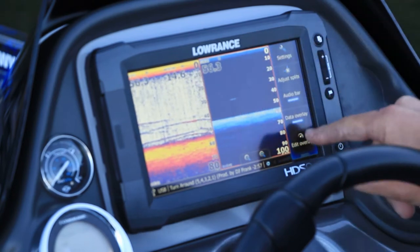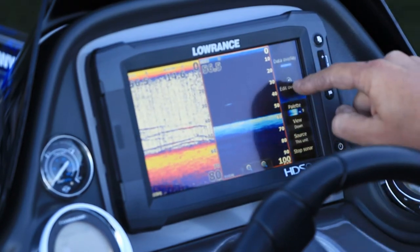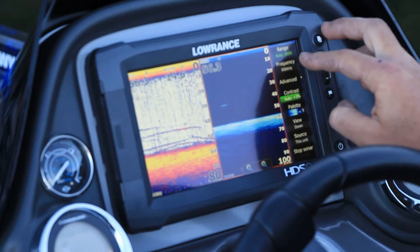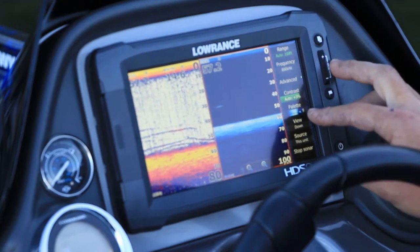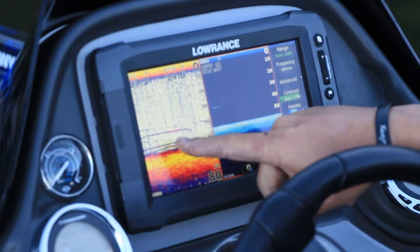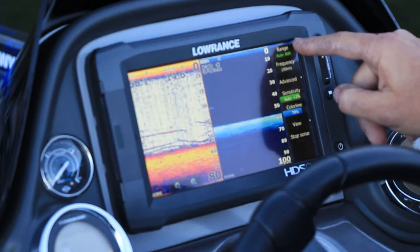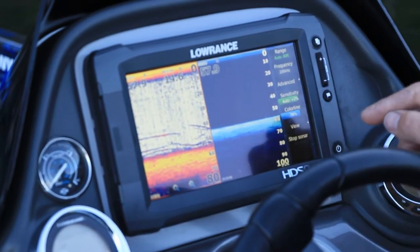There's an added window up the top — you can drag it down. There's all your controls: frequency, contrast, palette colours. Similarly, if you push the other panel, now you're controlling that one and you've got the menu for the sonar.